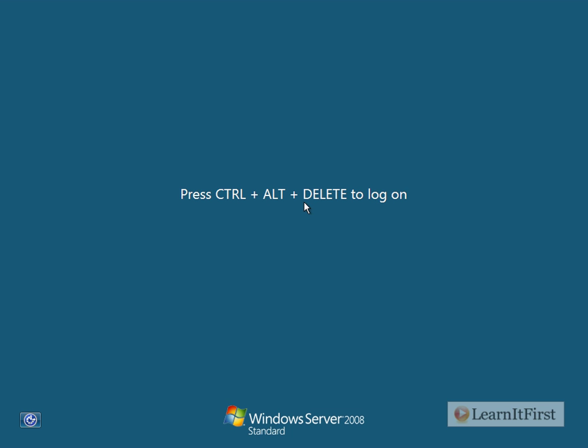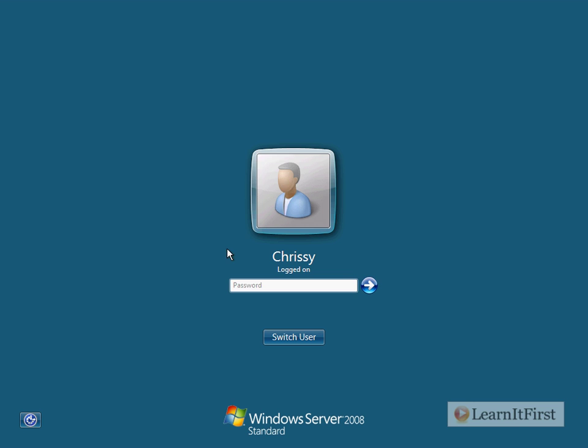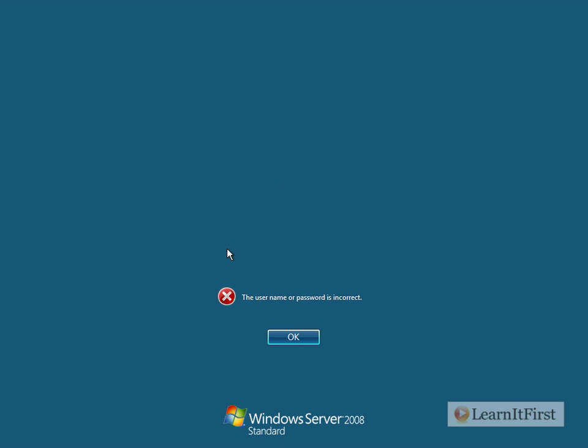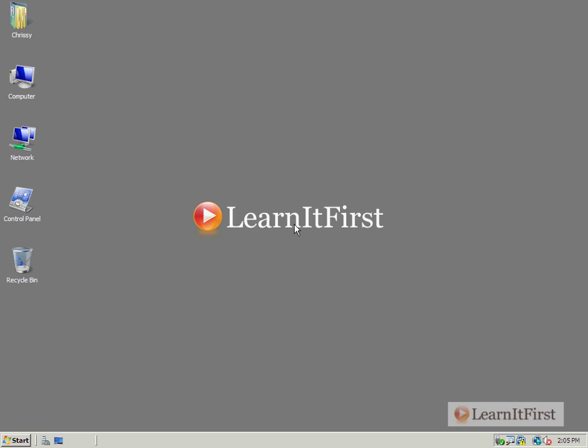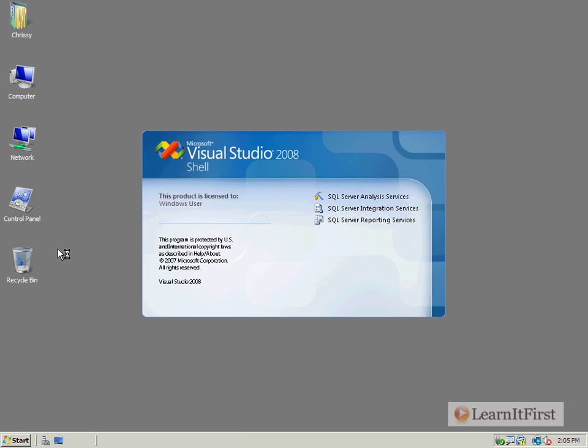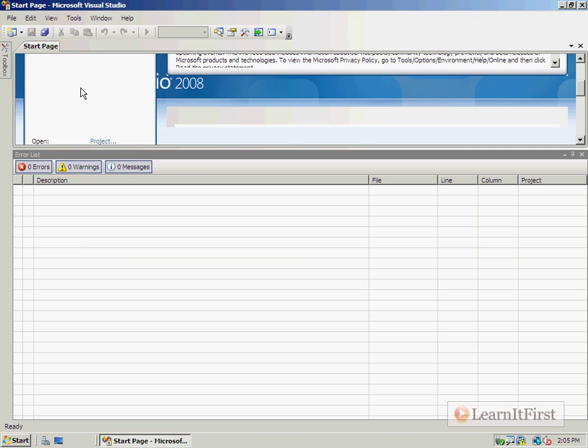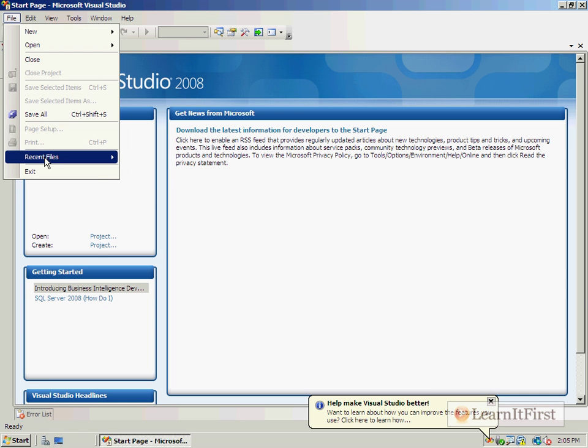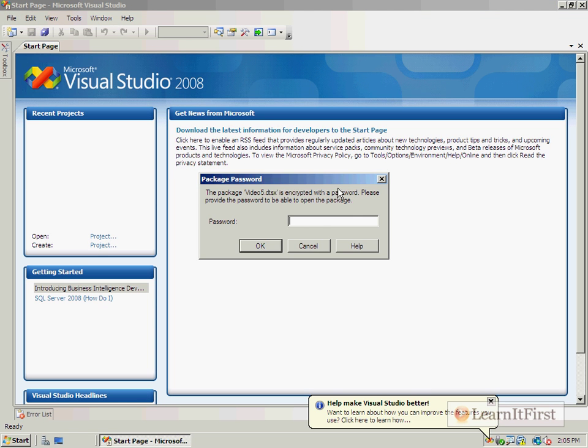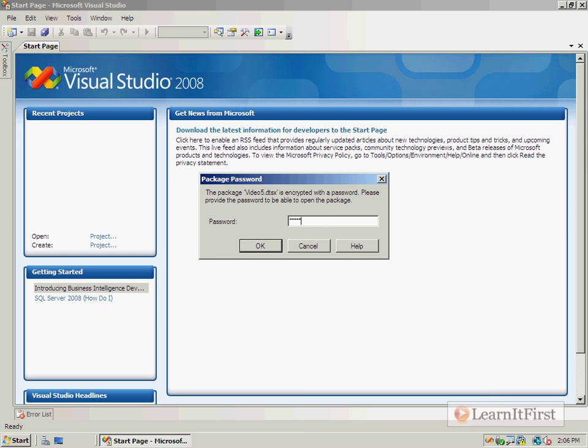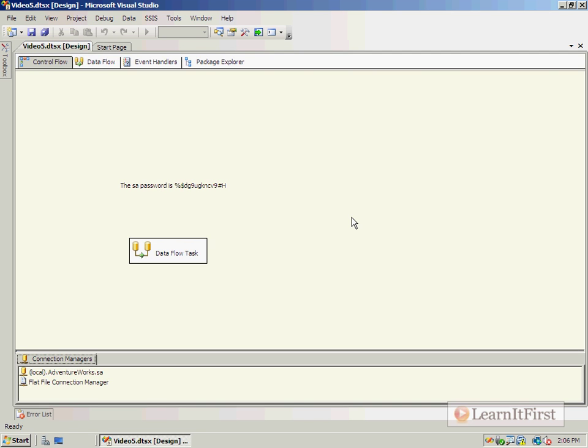Let's go back in as Chrissy, so I'm going to log back off. Log in as Chrissy. Don't forget that super secret password. Open Visual Studio and open the file. And now it's going to ask me for the package password, not the user key. Provided that I know what the password is, now I'm able to open it and I would be able to execute this particular package.